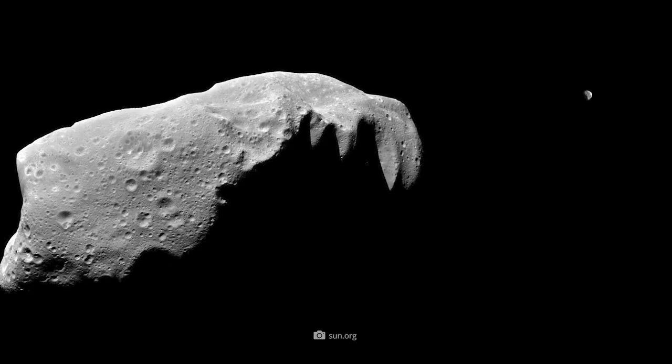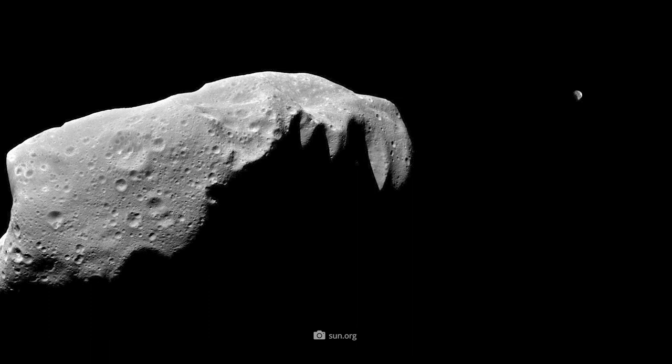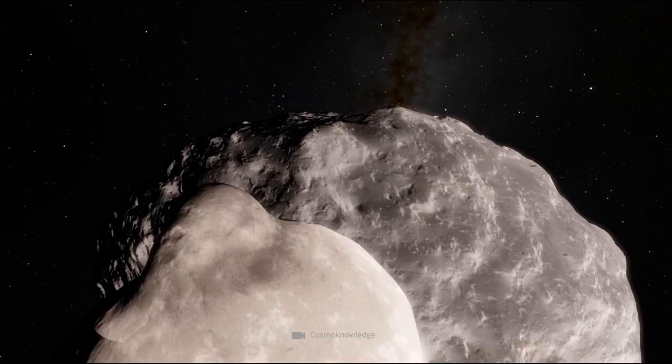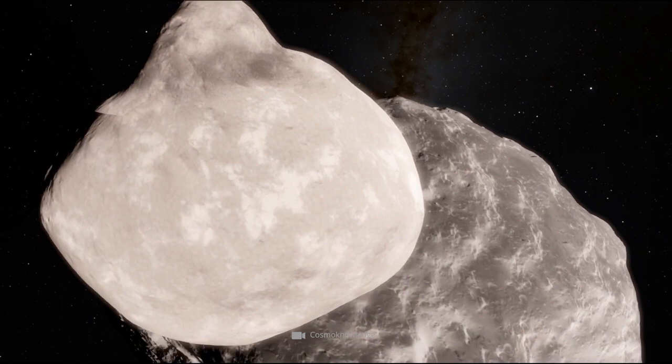Two years before this groundbreaking discovery, Galileo had already crossed the path of the asteroid Gaspra.